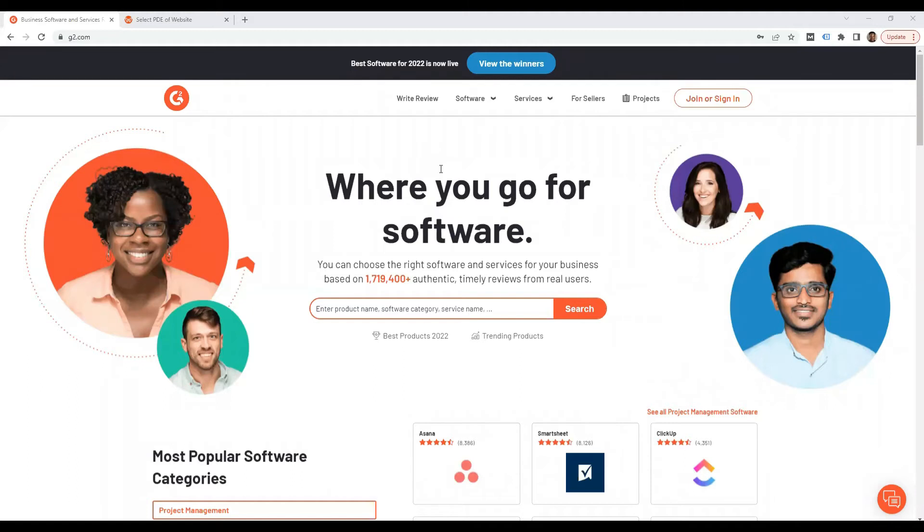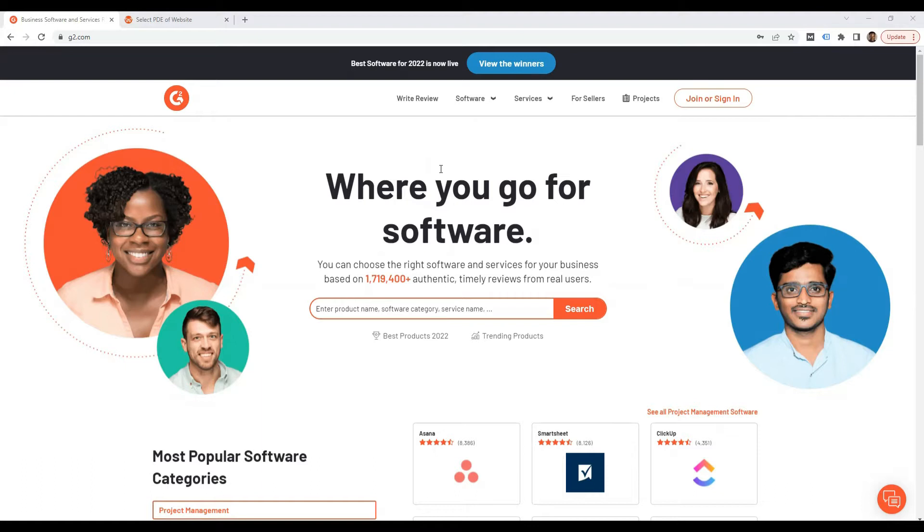Hi guys, this is Victor from webautomation.io and in this video I'm going to show you how to scrape reviews for business software from G2, which is by far the largest website for business products and software reviews. I'm going to do this using webautomation's no code data extractor.